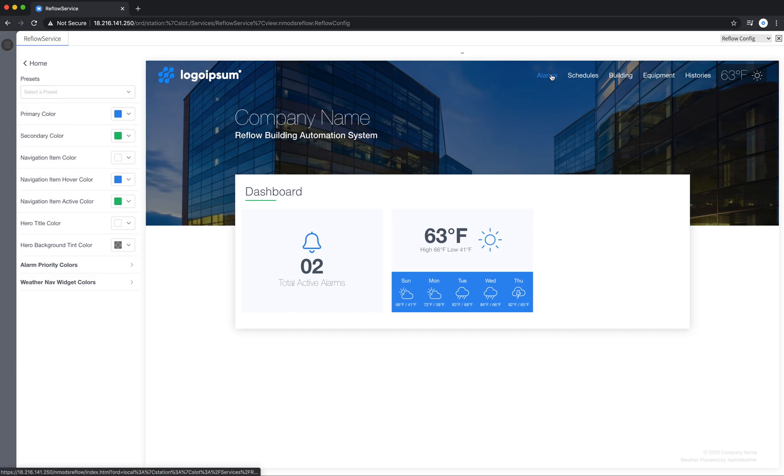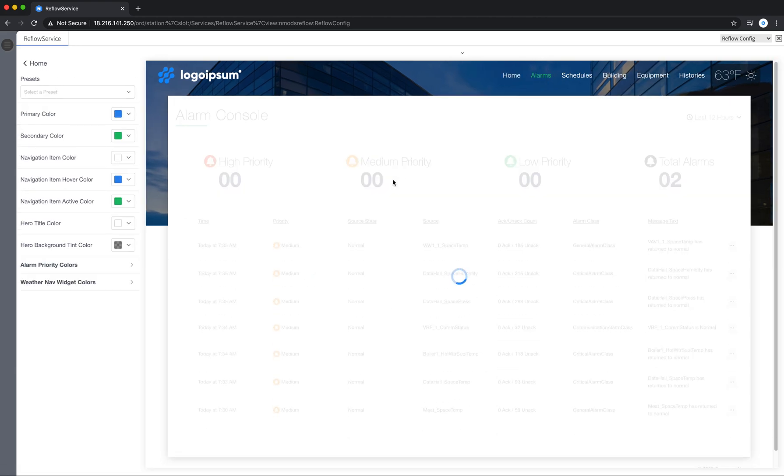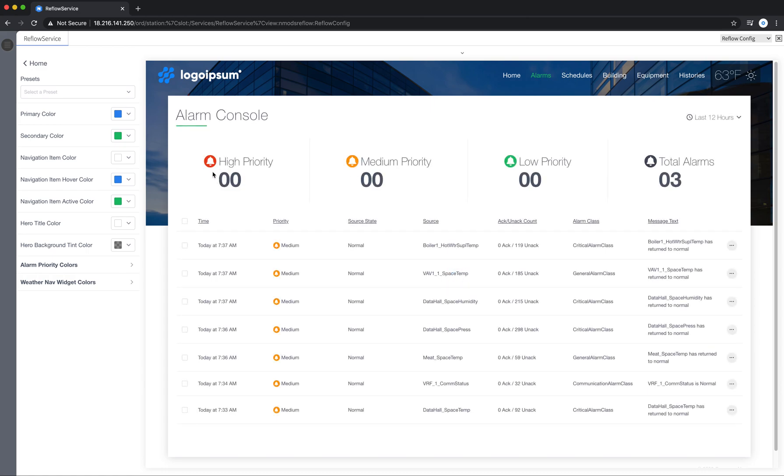So alarms, just to show you real quick, these are where the colors are pulled through in the alarms.